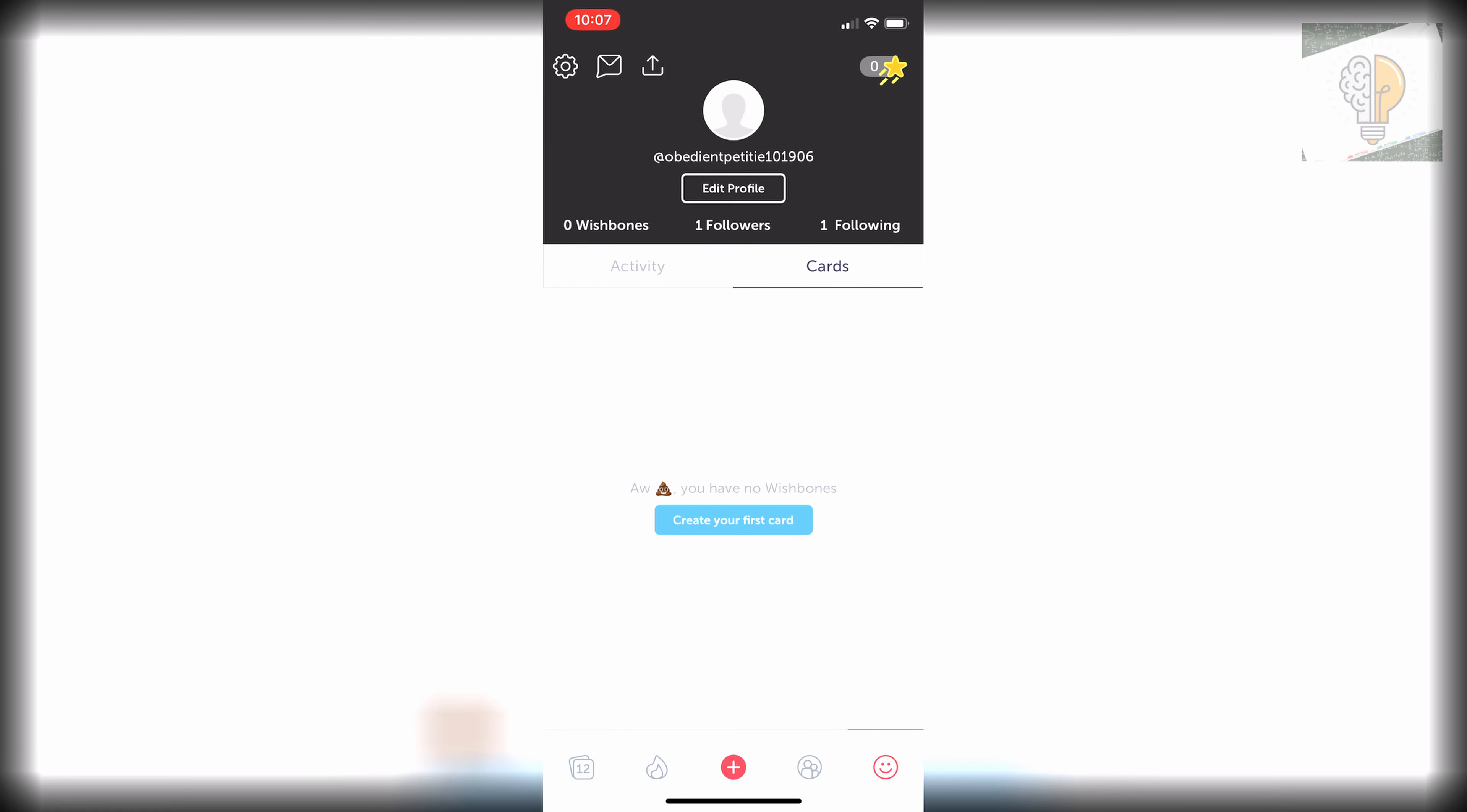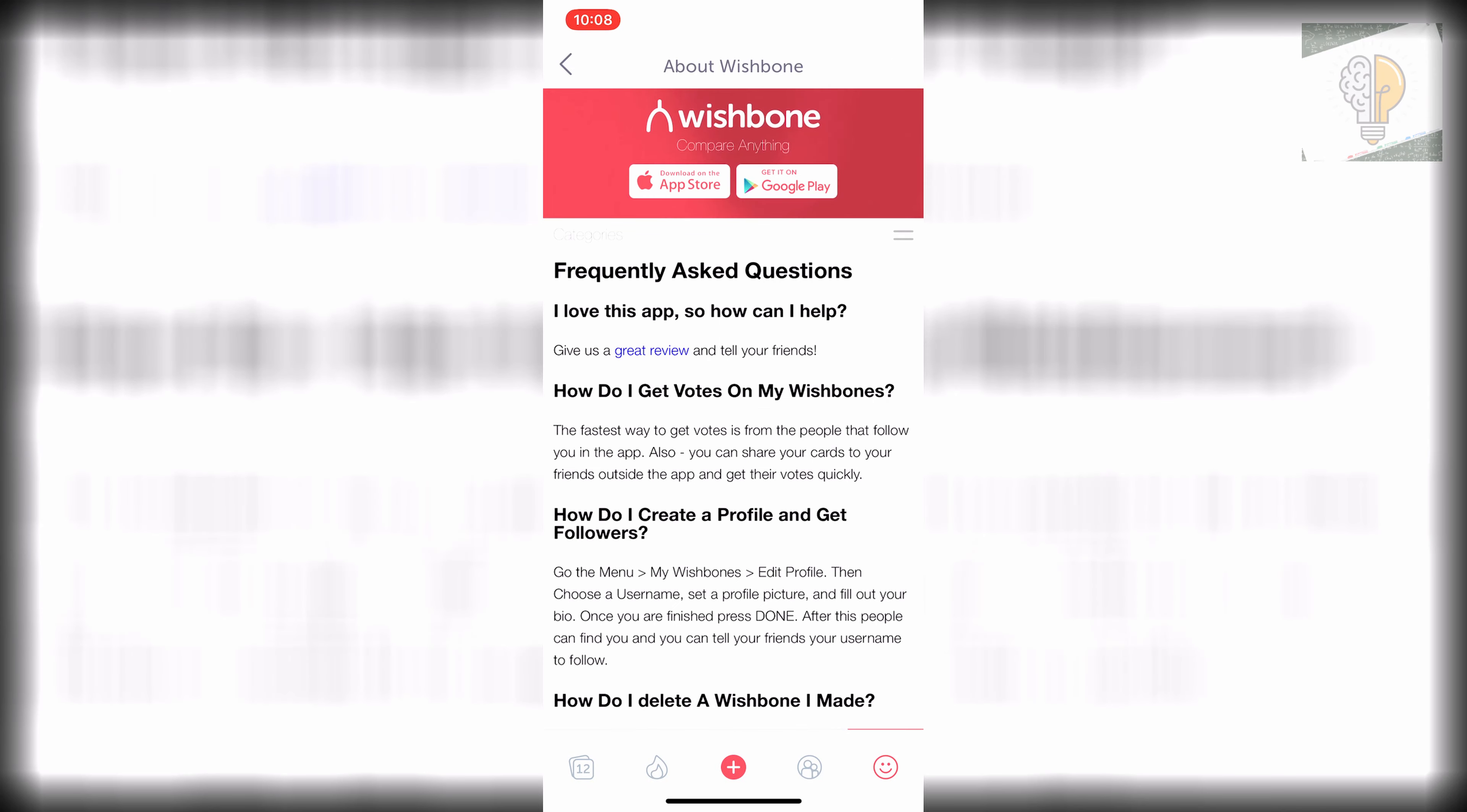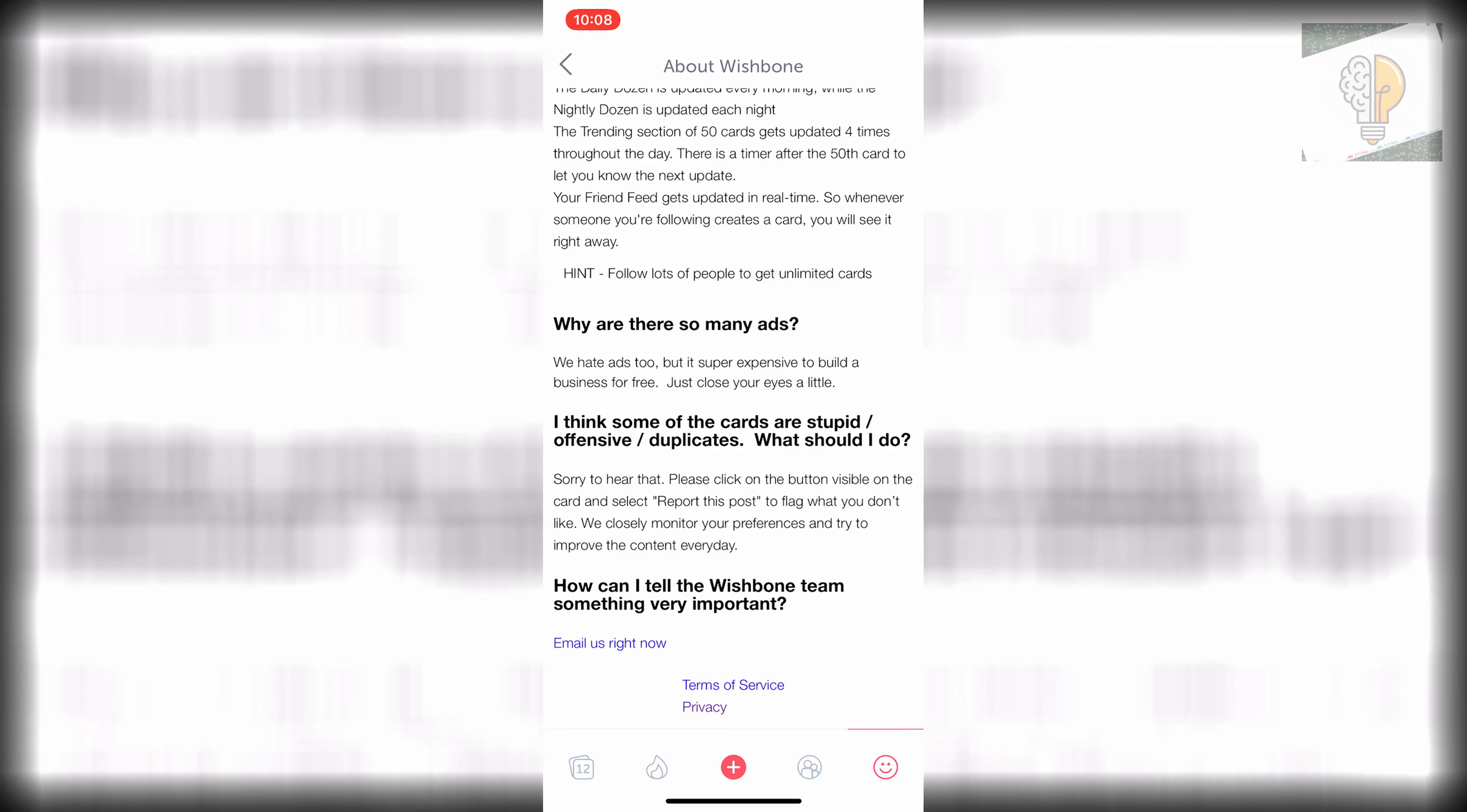And once you're here you're going to want to click on the settings option in the top left and then you're going to want to click on about Wishbone and you just want to scroll all the way down until you see the option for privacy.